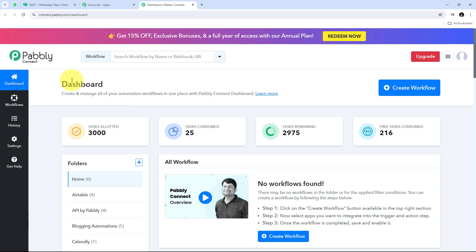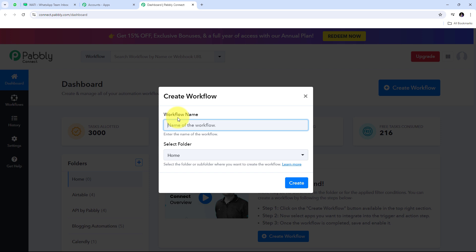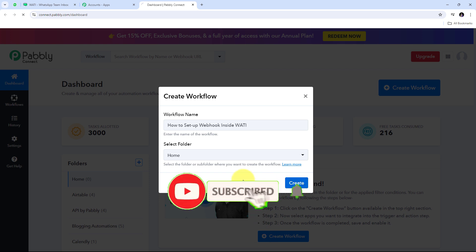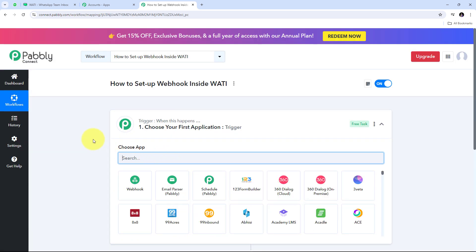Clicking the access now button under Pabbly Connect will take us to the Pabbly Connect dashboard. Here in the dashboard, we need to first create a new workflow by clicking on the create workflow button. I need to give a name to my workflow — I'm going to name it according to my objective: how to set up webhook inside Vati. Then I click create.